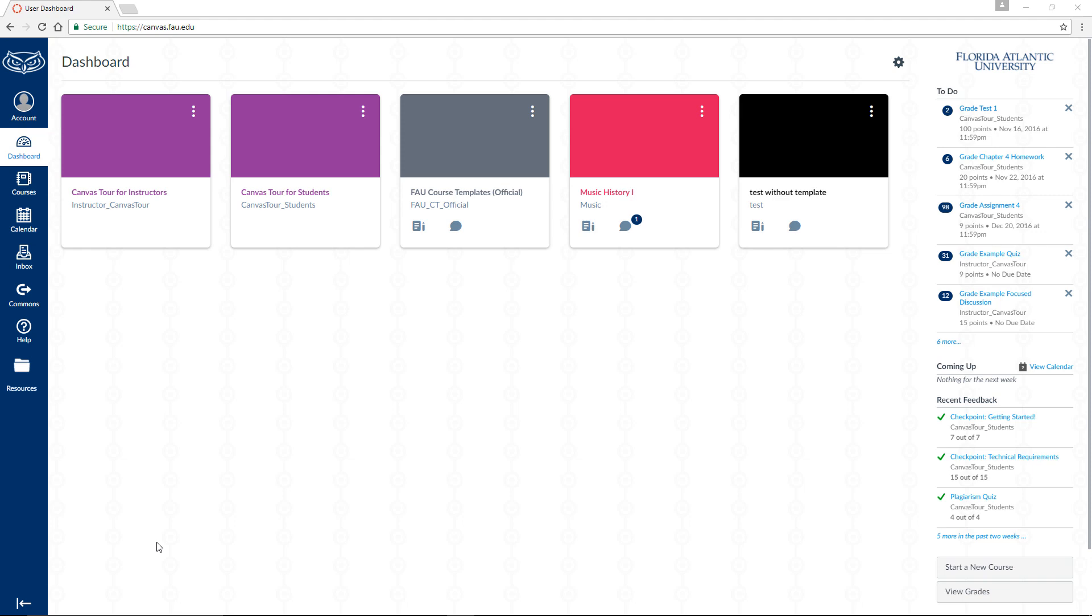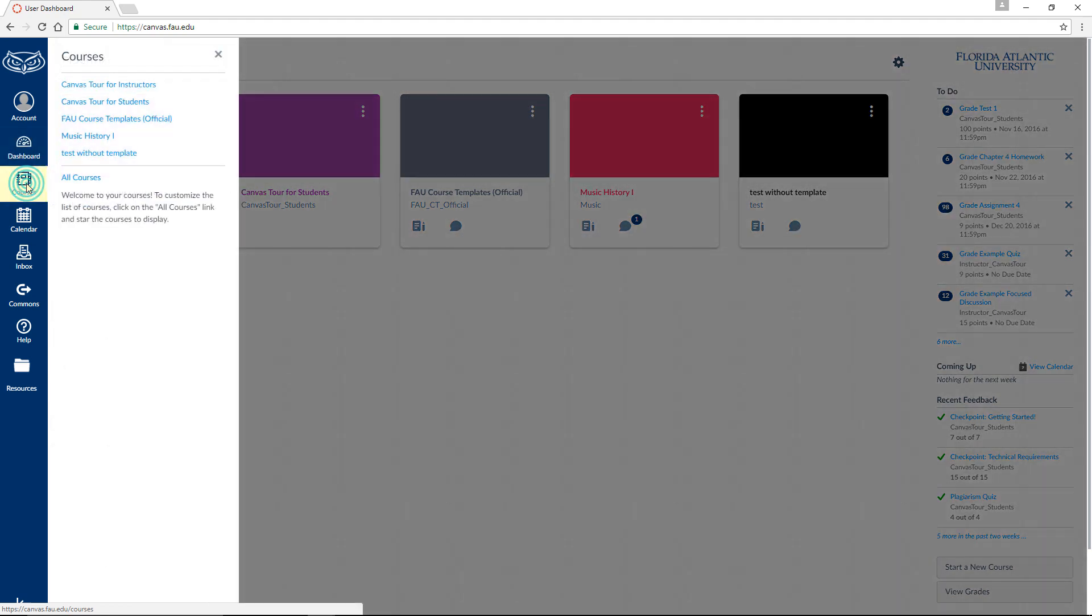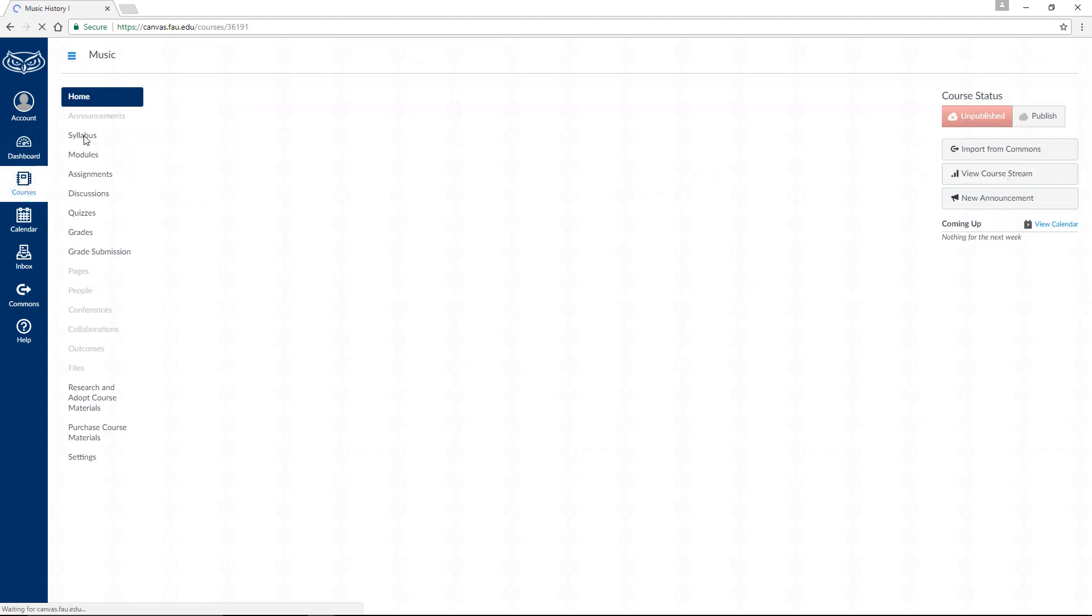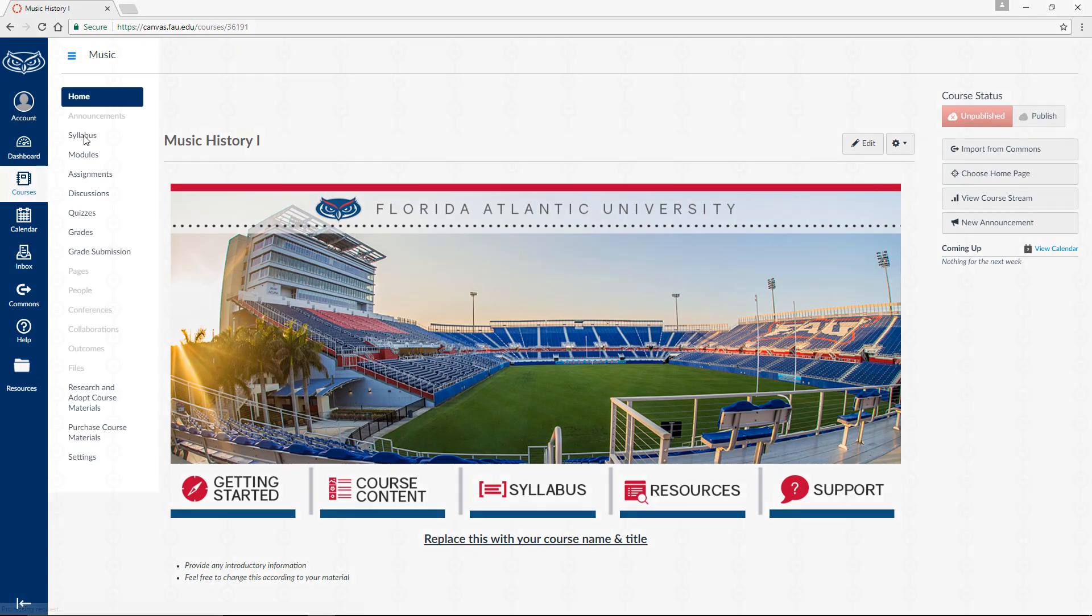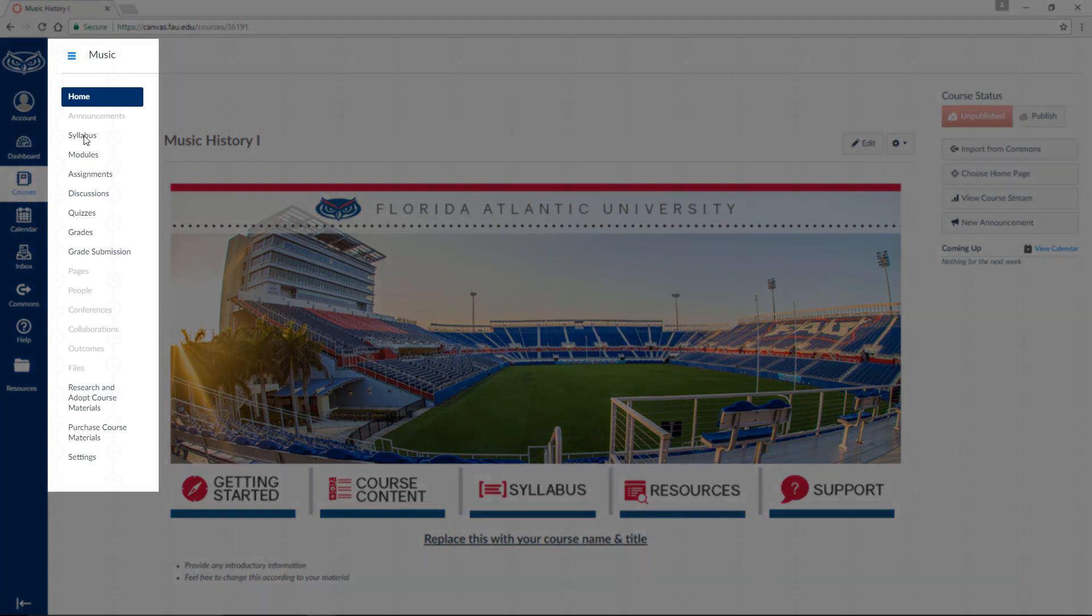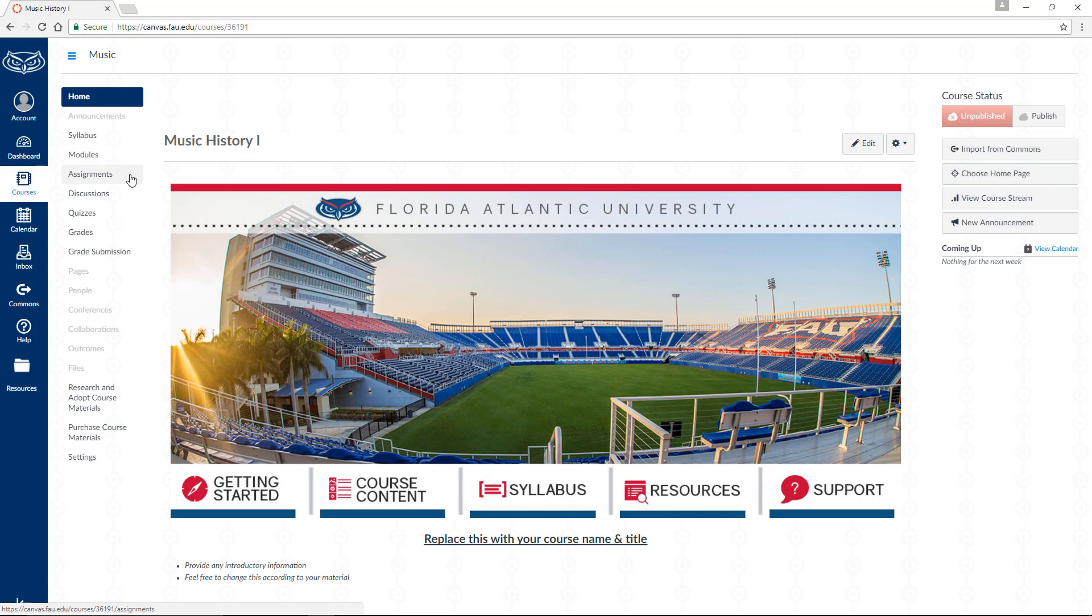To do this, navigate to the course whose syllabus you want to upload by locating it under Courses in Canvas's global navigation menu. Now, within the Courses navigation menu, locate and click on Files.